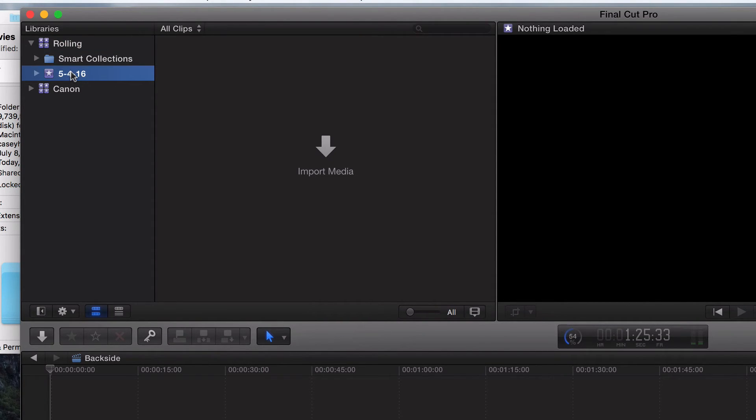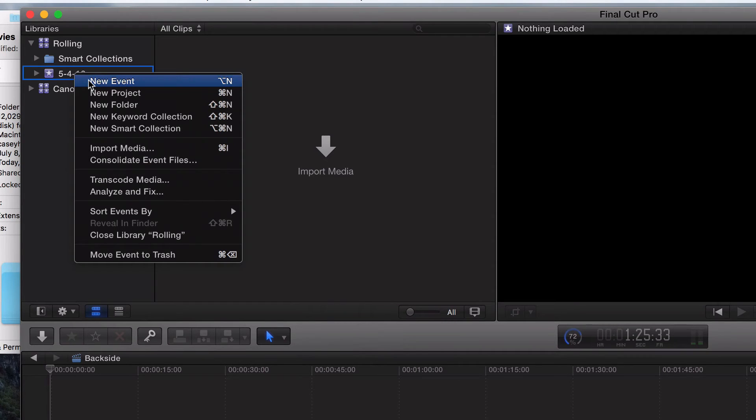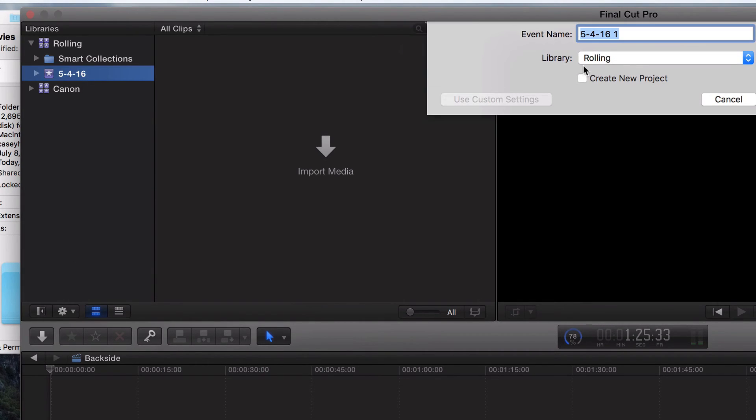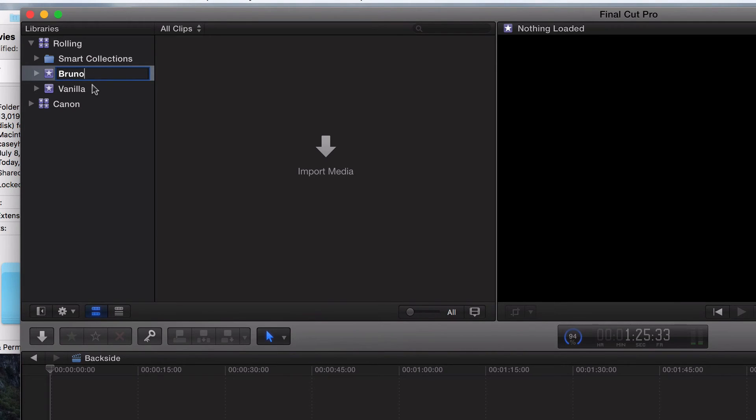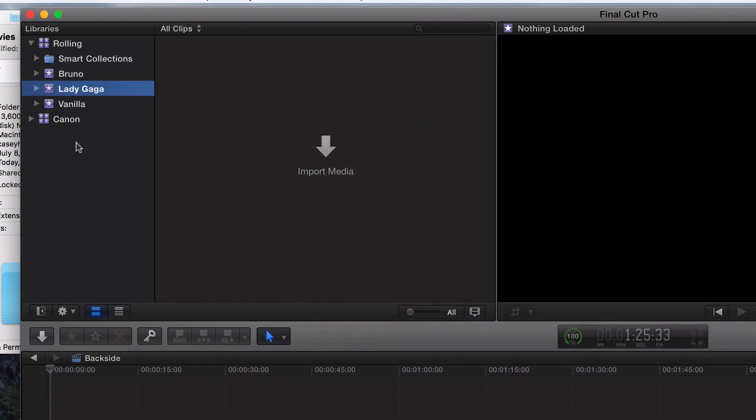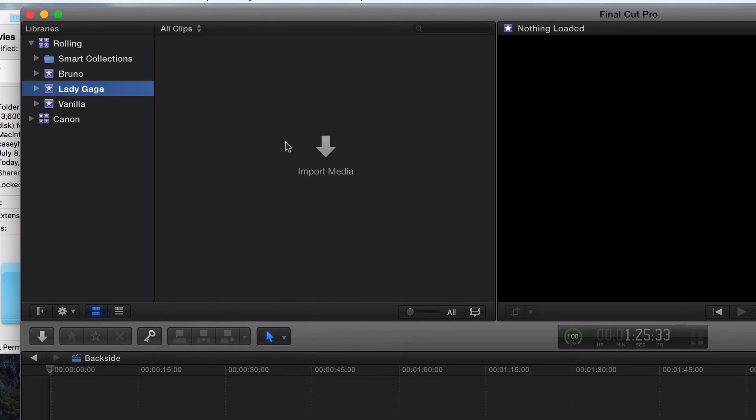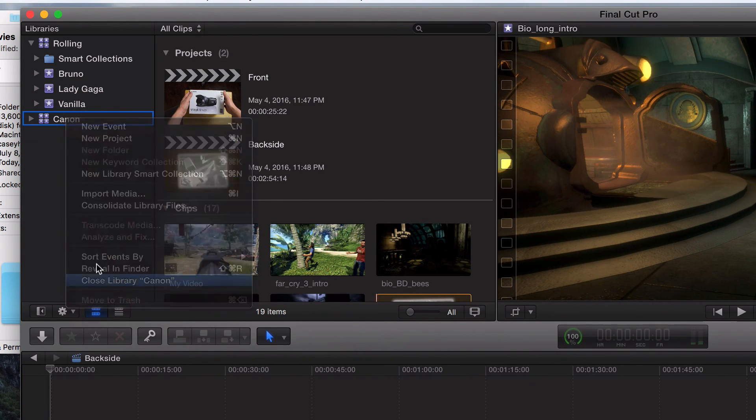And you could have multiple events. Say you filmed Vanilla Ice, Bruno Mars, and Lady Gaga. What I would do is click new event. I would call this Vanilla. I'll call it Bruno. And I will call this Lady Gaga. And all the footage, all the audio I had for these people, I would put all the Vanilla Ice stuff under Vanilla. All the Lady Gaga stuff I would upload here and all the Bruno stuff I would upload here. Keep in mind, it's still all under Rolling Stone. And we'll just get Canon out of here so it doesn't confuse things. It's not deleting, it's just closing the library.